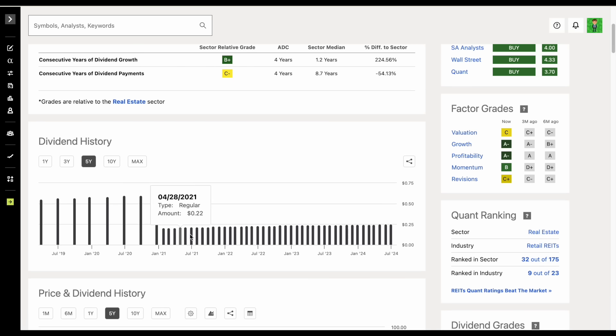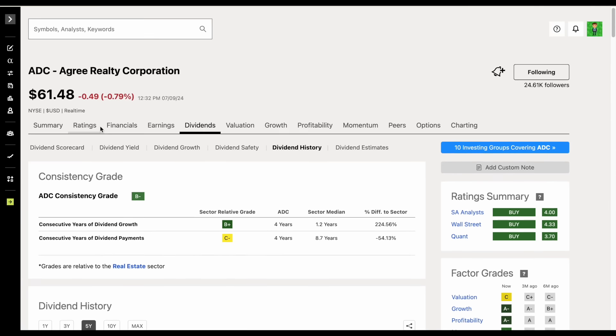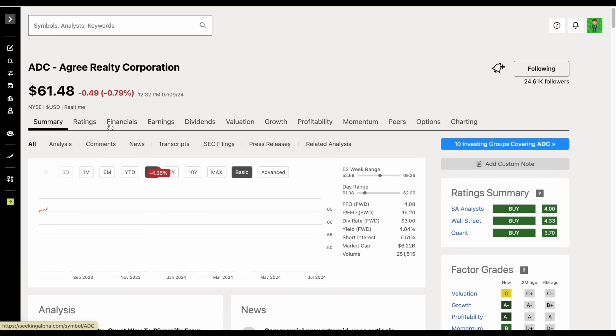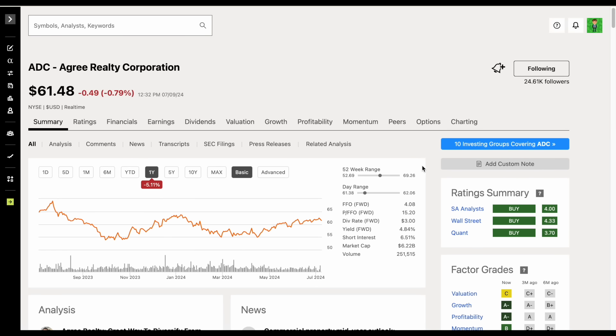So this company is now paying out big monthly dividends, and we can see they have a starting yield sitting at about 4.84%. High starting dividend yield and monthly dividend payments.